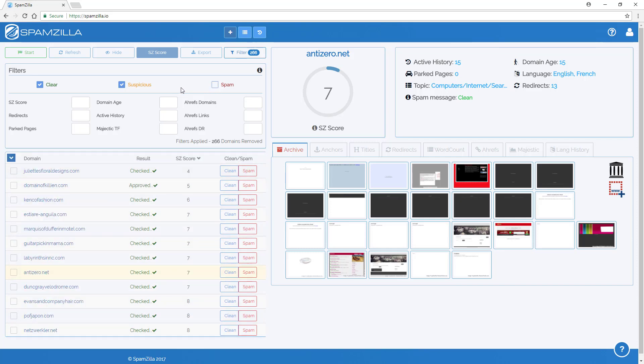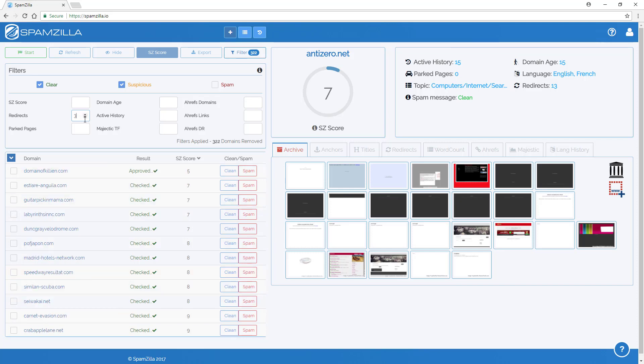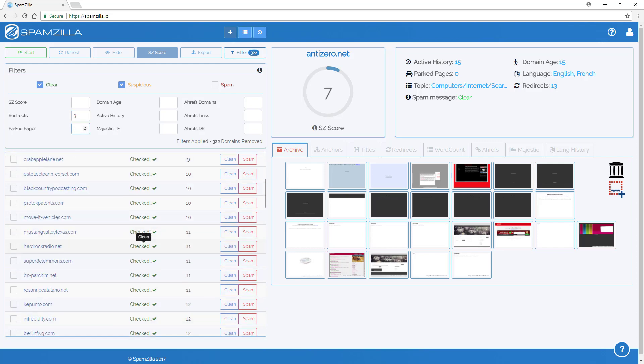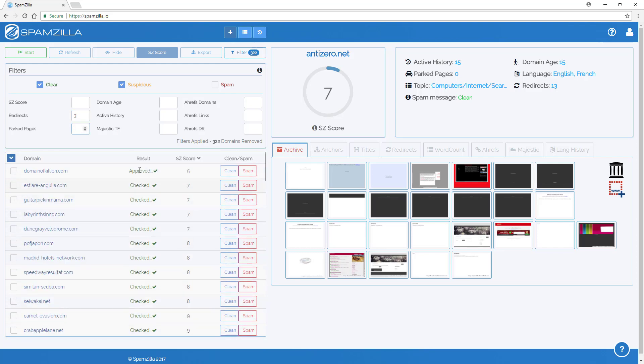Then if you wanted to go further and you wanted to have domains that only have a certain amount of redirects, for example if you only wanted to have a maximum amount of say three redirects for all of the domains, then you just put the number in the box here or use the up and down arrow and the filter is automatically applied.